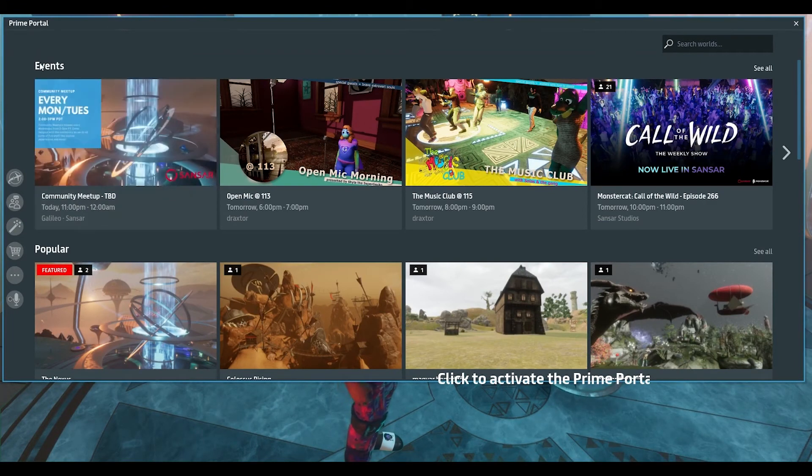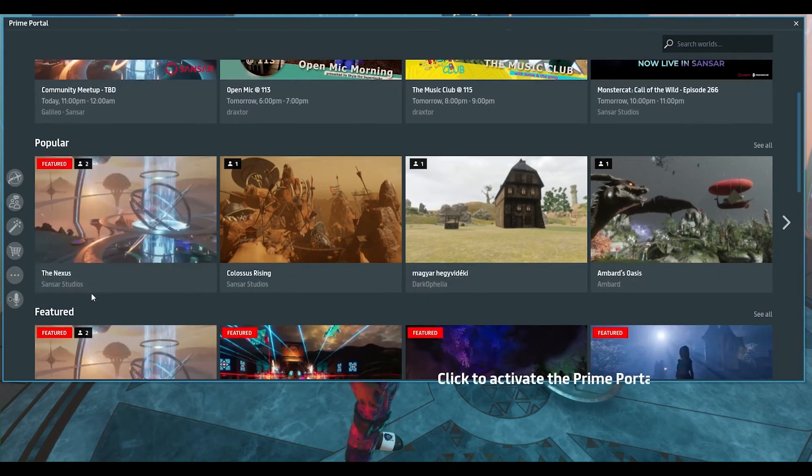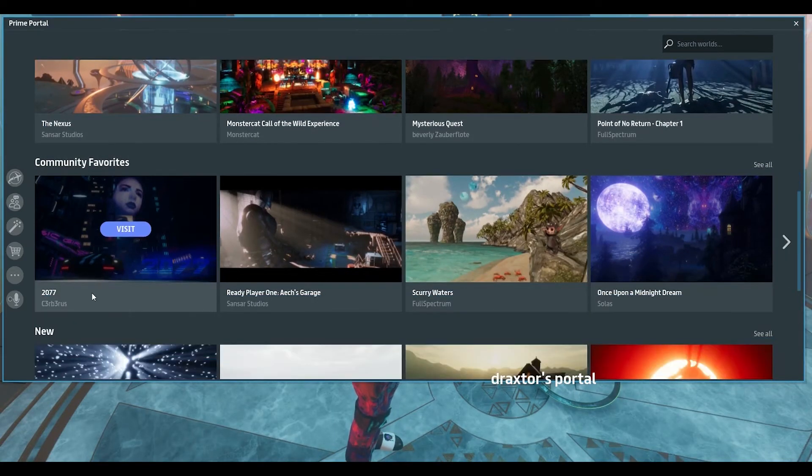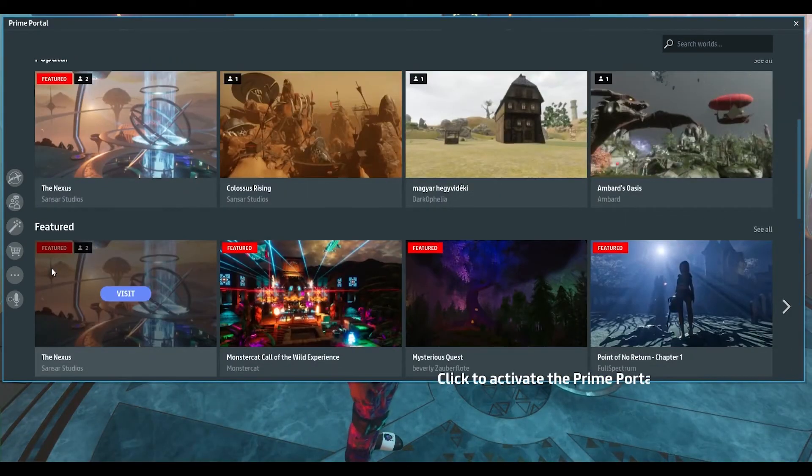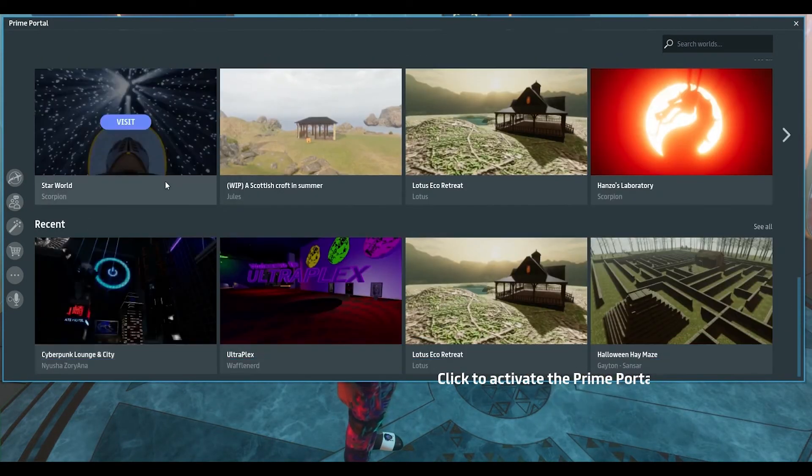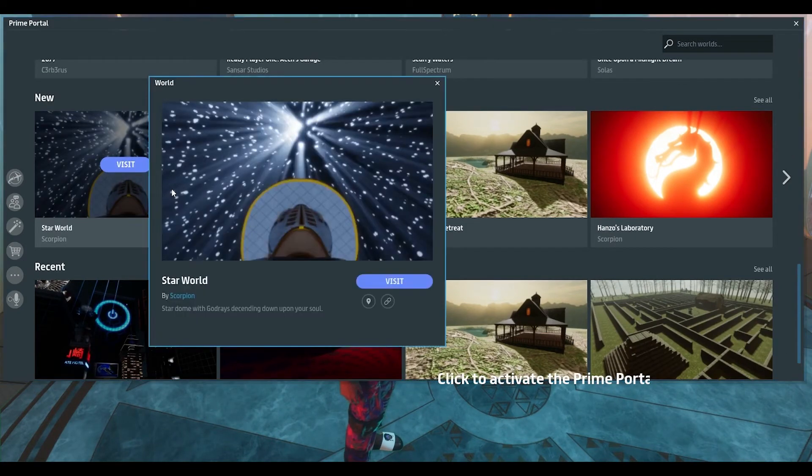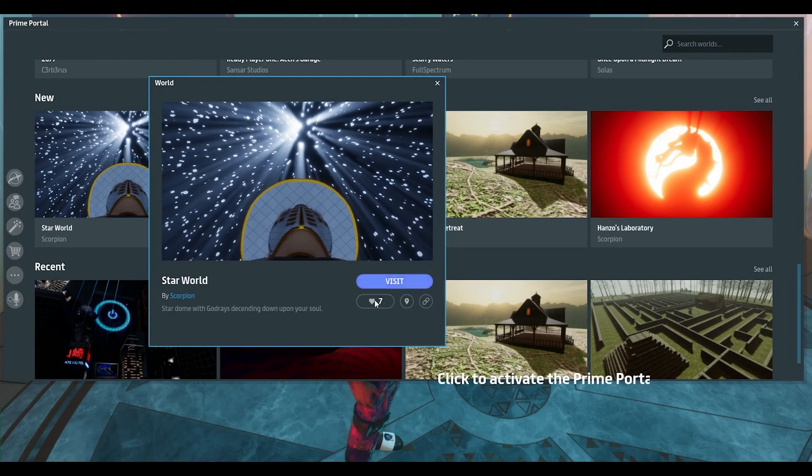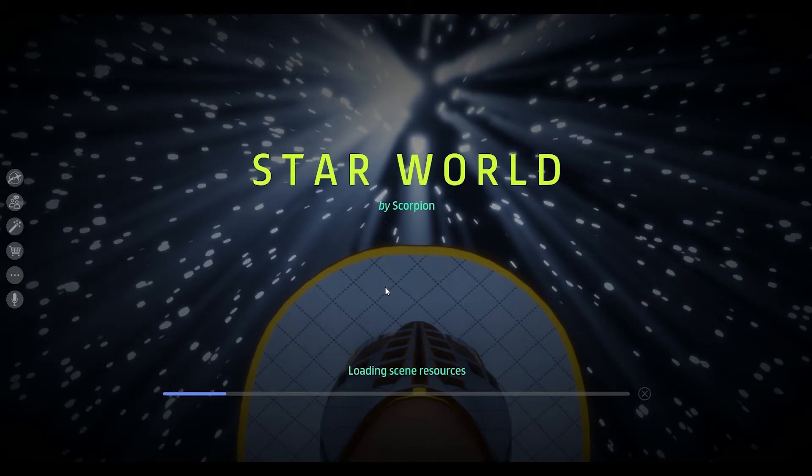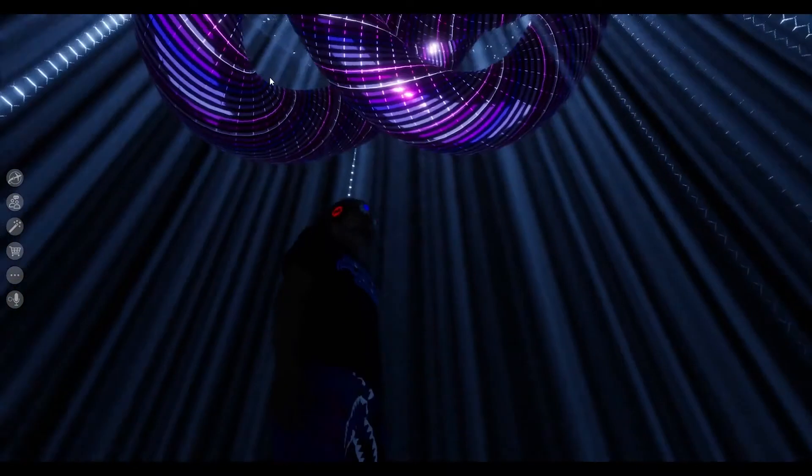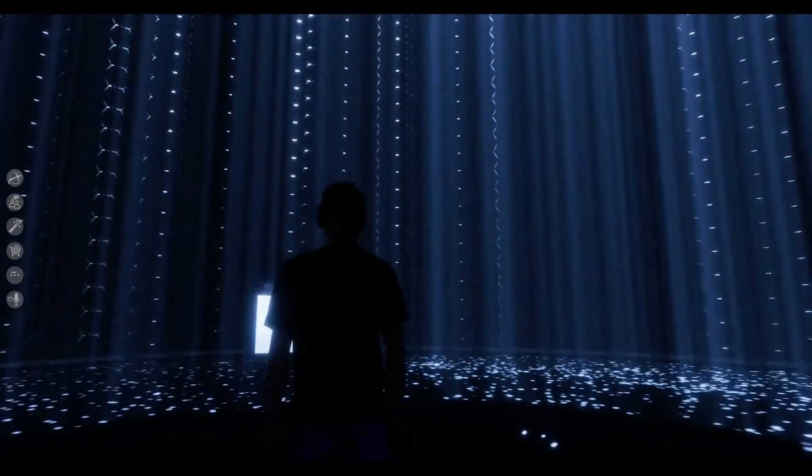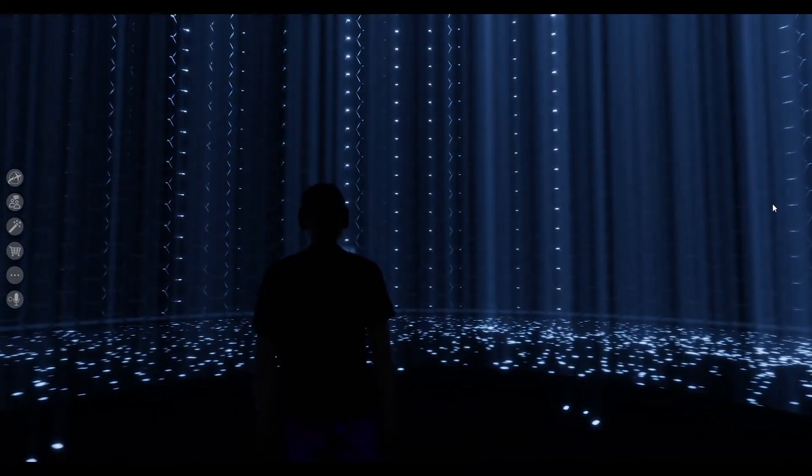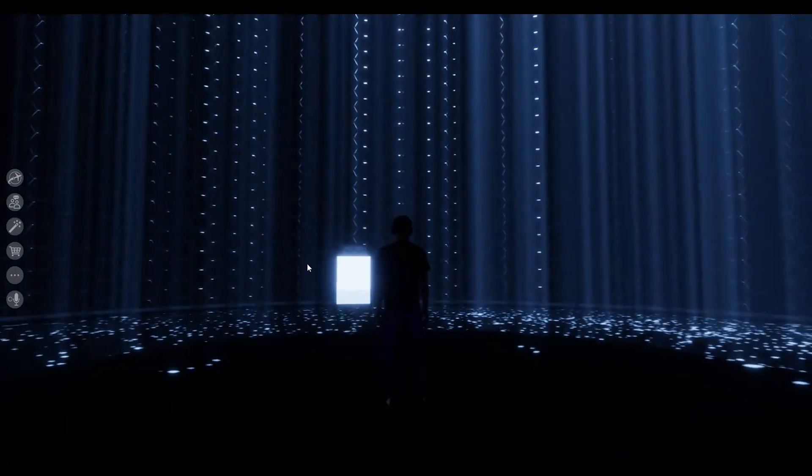I see events. I see popular. I see featured. I see community favorites, new and so on and so forth. Just the same thing. And again, if I were to click, for example, star world, which is Scorpion's new world. If I wanted to give him some love and without visiting it, that doesn't work. Now I'm here at star world. Magnificent. I don't know what it is, but it's certainly cool.